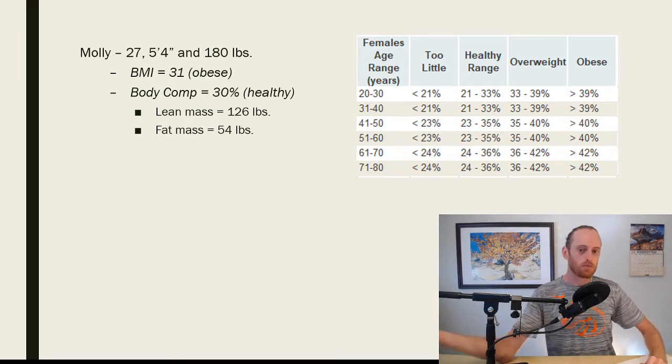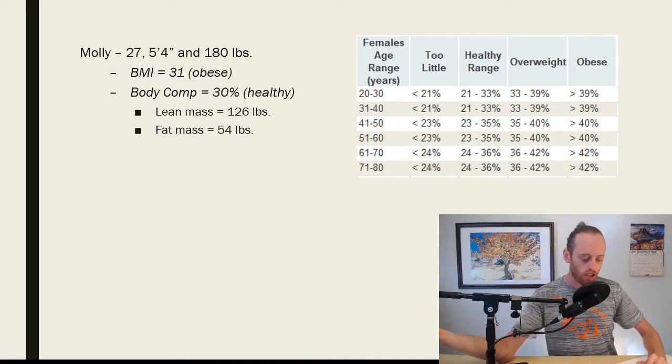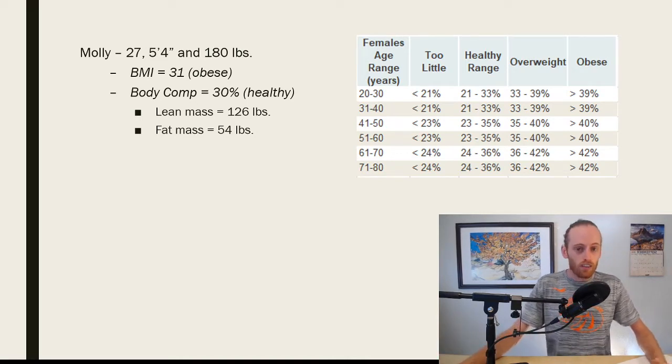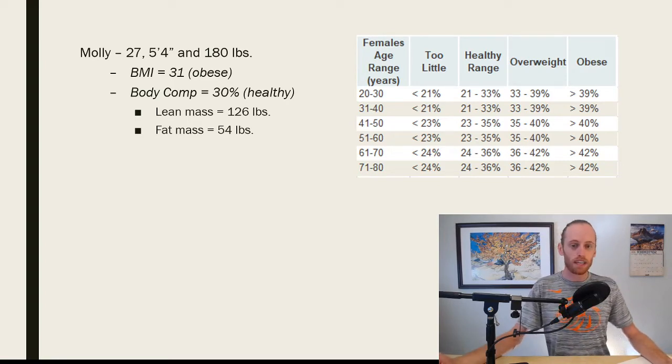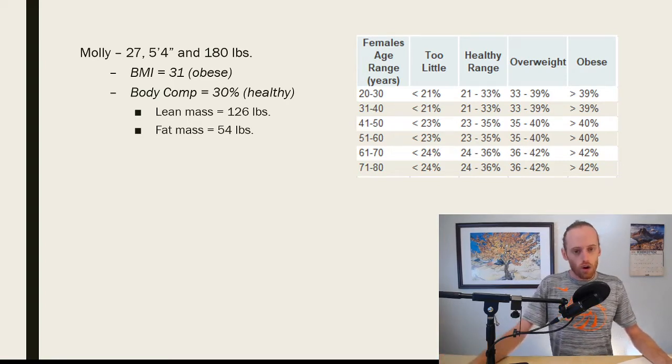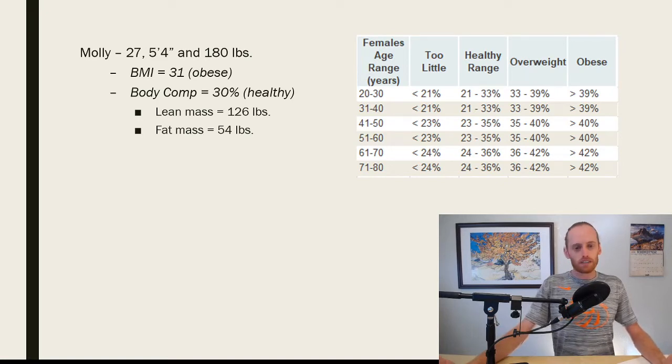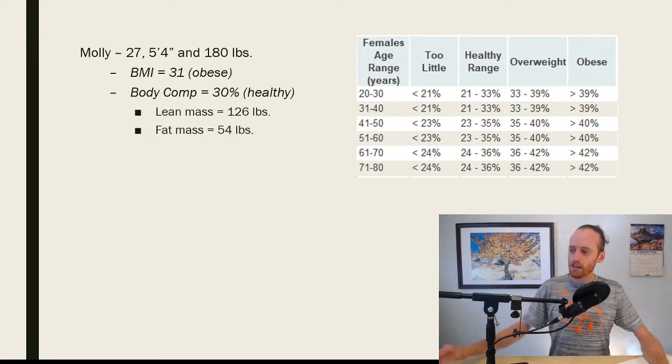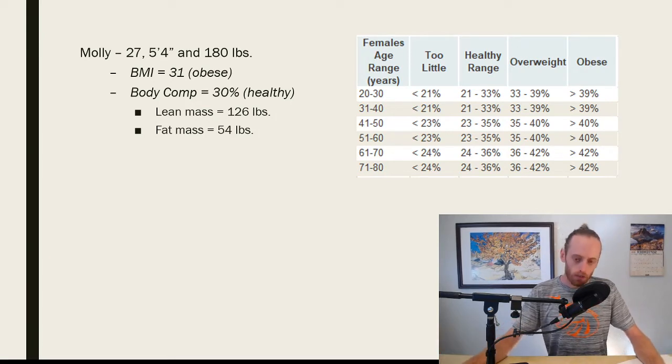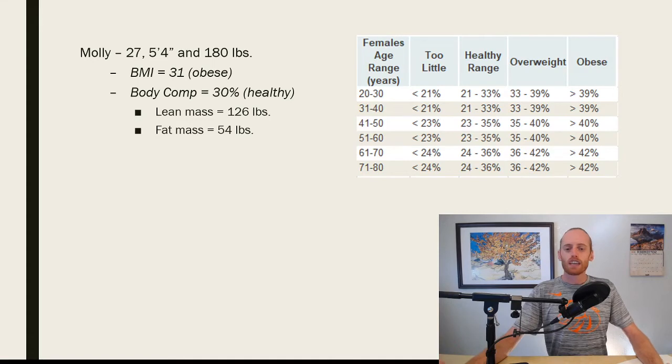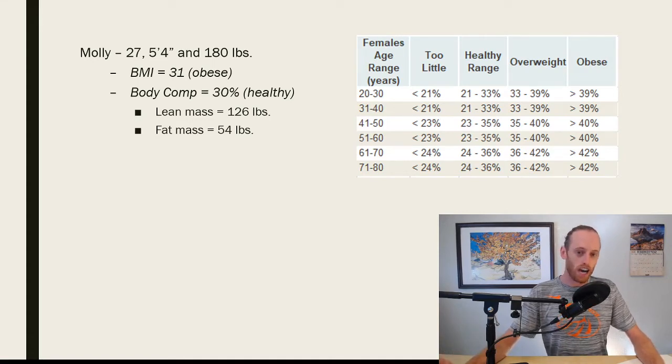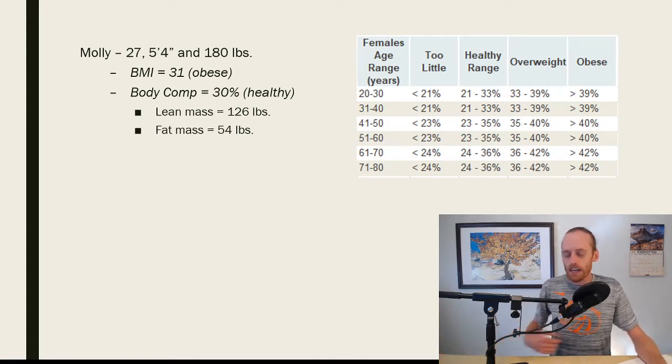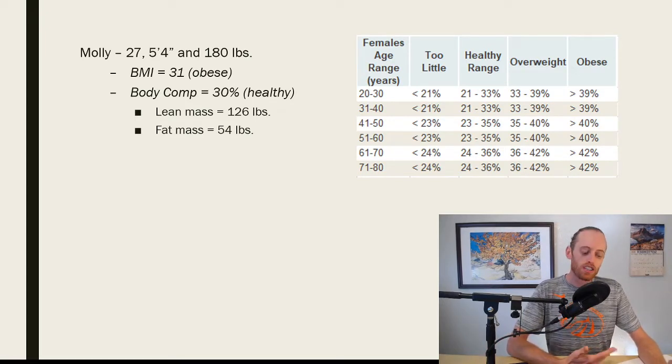So how would we measure this body composition? So there's multiple ways you can measure. Some of you may have stepped on a bioelectrical impedance scale. And it gives you a body fat percentage. Those are okay. In my experience, and I've done probably six years of testing now in the performance lab, the scales can give you some good information, but I've also seen them be wildly off. And we've done some research with them. They're just not very accurate.